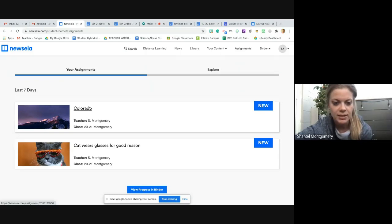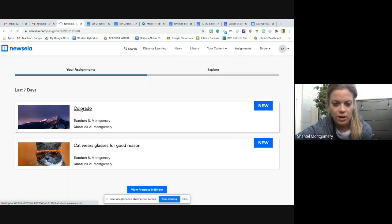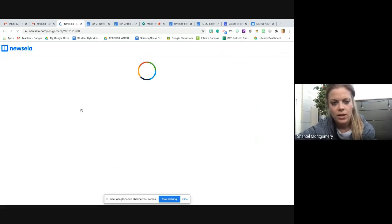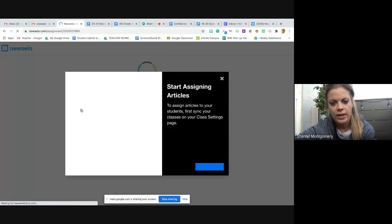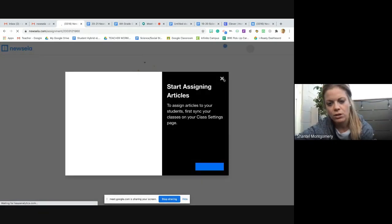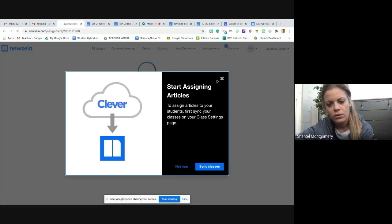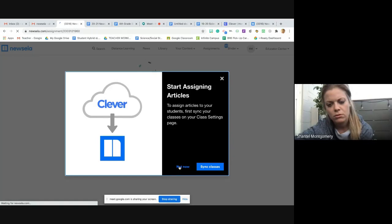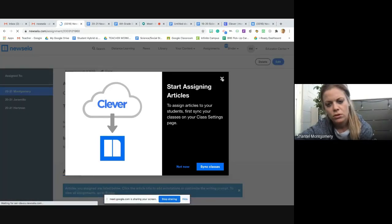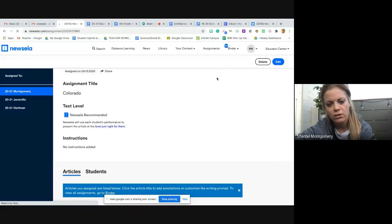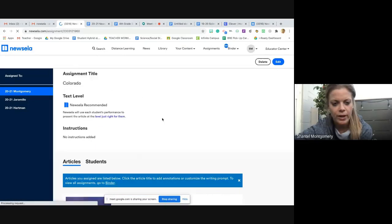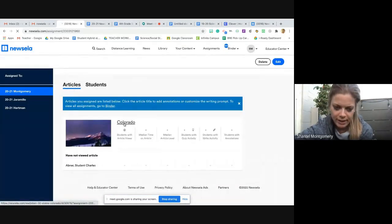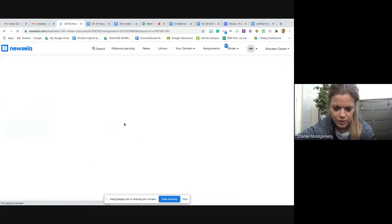Okay, so your assignment today is this Colorado article. So you're going to click on it, and it will take you in to the article. Let's see here what this is. See if I can X out of it. Okay, there we go. Okay, so it took me back to the teacher view, but that's okay. You get the idea.